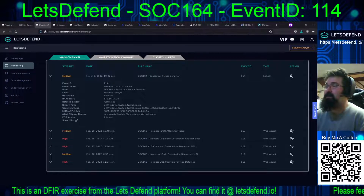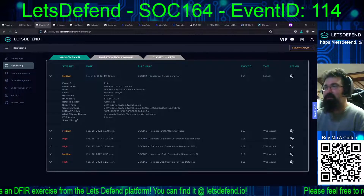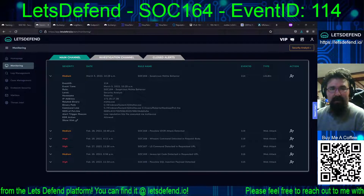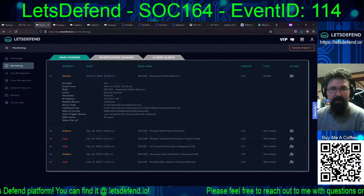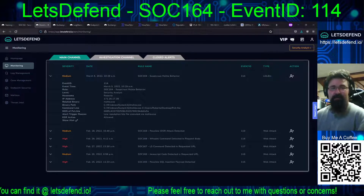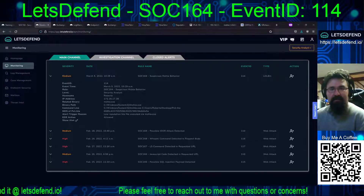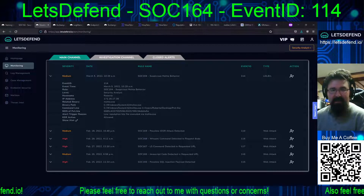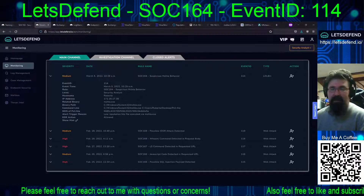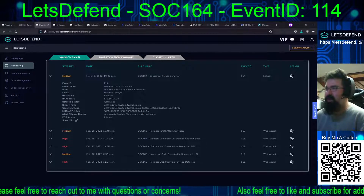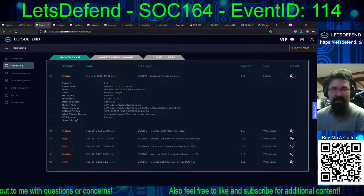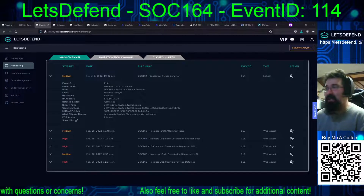Event ID is 114, type is another LOLbin, March 5th 2022, 10:29 AM. It looks like we have the system Roberto kicking off MSHTA.exe out of the System32 directory of Windows, which is correct, and it's calling a PS1.HTA file that's on the desktop. EDR action is allowed — because heaven forbid it actually stops something. Trigger alert reason: low reputation, HTA file executed via MSHTA.exe.